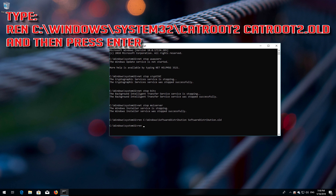Type 'ren C:\Windows\System32\catroot2 catroot2.old' and then press Enter.